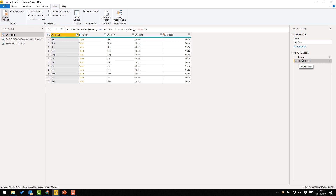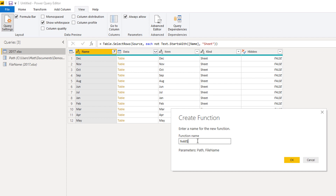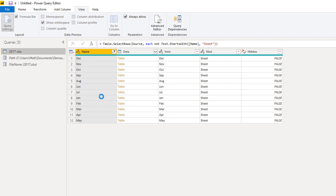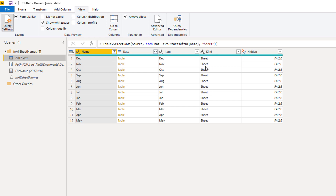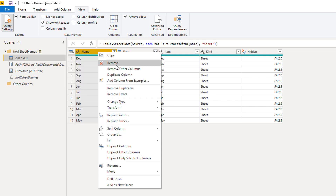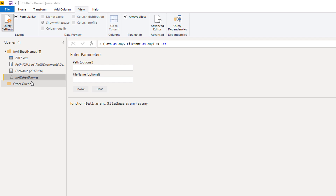The filtered rows are looking good and this is now a parameterized query. Now that it has parameters, I can turn it into a function by right-clicking and selecting Create Function — I'll call this 'function all sheet names.' I now have a function that I can pass a path and file name to and it will give me a list of all sheet names. I'll go back and remove the other columns since all I really need is the sheet name, and I'll rename that column 'sheet name.'